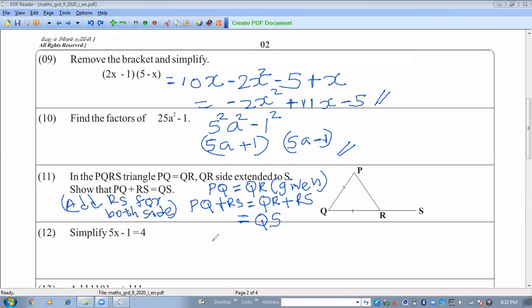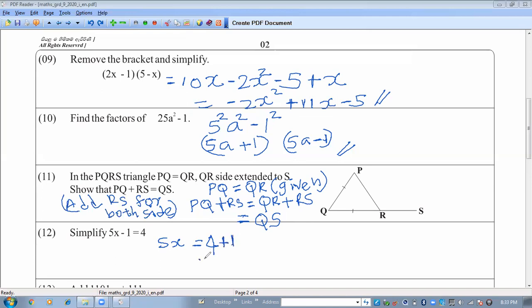Solve 5x minus 1 equals 4. To find x, make x the subject. Send minus 1 to the other side: 5x equals 4 plus 1, so 5x equals 5. Divide both sides by 5: x equals 1.